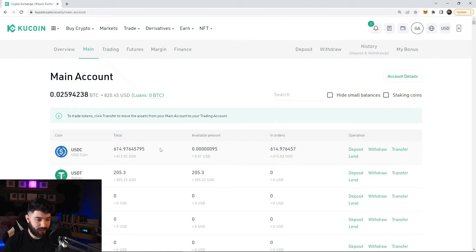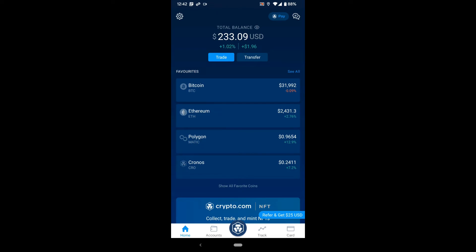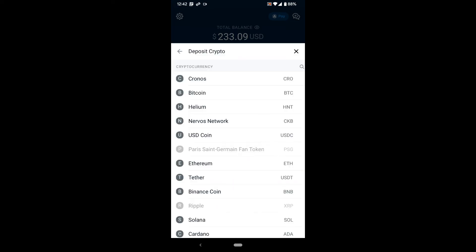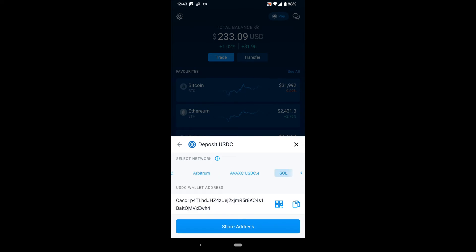Now go to your Crypto.com app. We're going to send USDC from KuCoin to Crypto.com. On the home page, hit Transfer on the top right, click Deposit on the bottom left, then click Crypto. Select USDC — you can type it in. Now pay attention: we're going to use the Arbitrum network. The address stays the same across most networks, but make sure you're using Arbitrum as that is super important for this transaction.